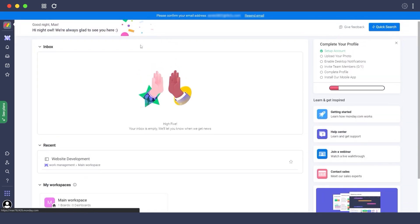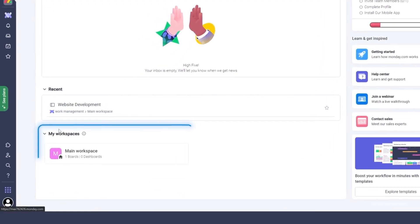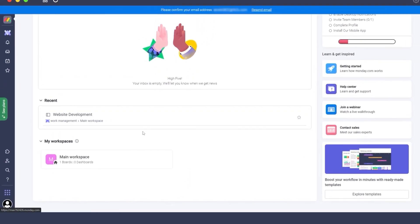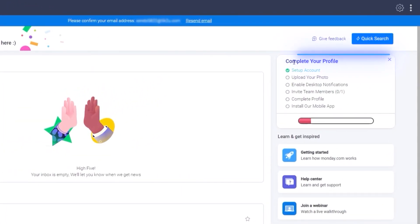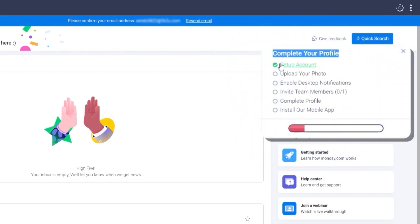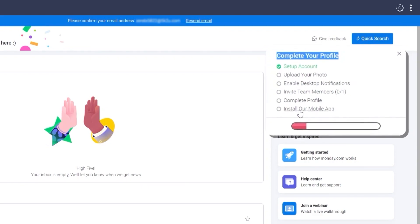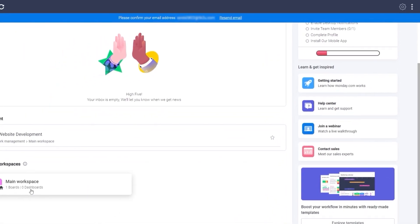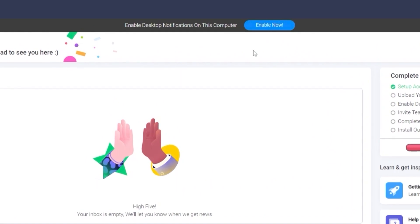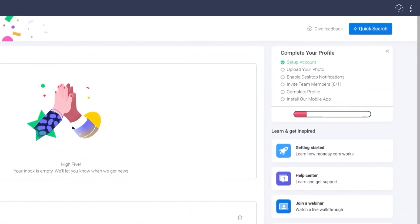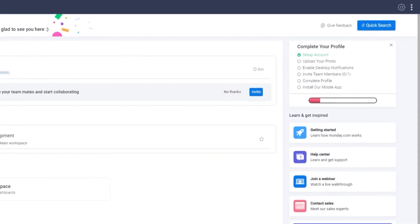This is how your home page looks when you first sign up. Below you'll see your workspaces and recent workspaces. On the right-hand side there's a checklist to complete your profile — upload a photo, enable desktop notifications, invite team members, and install the mobile app. Below that you'll see all your workspaces. Let me verify my email and enable desktop notifications.